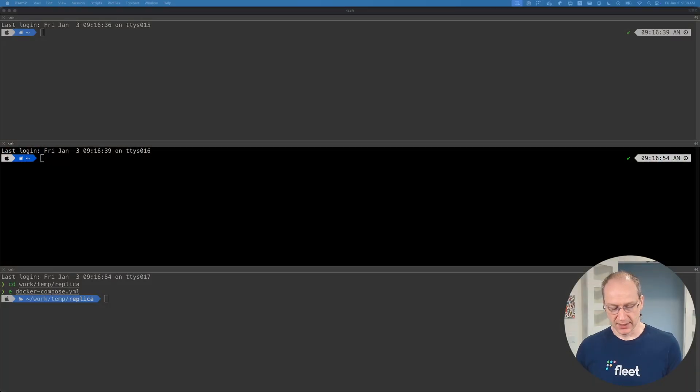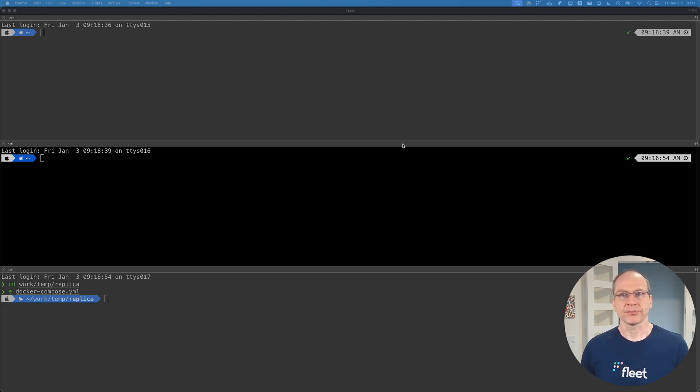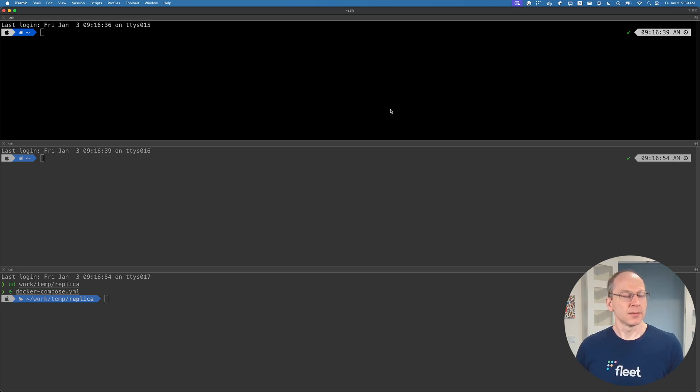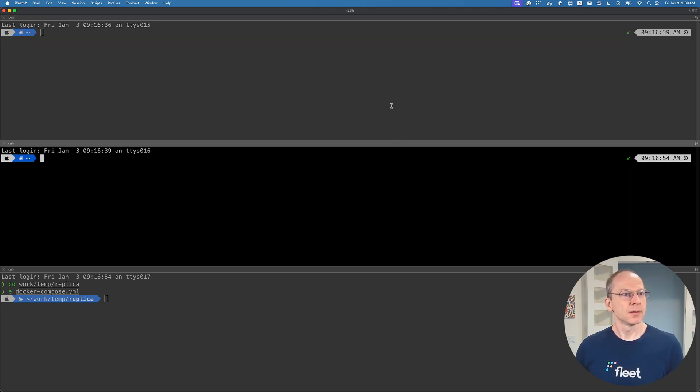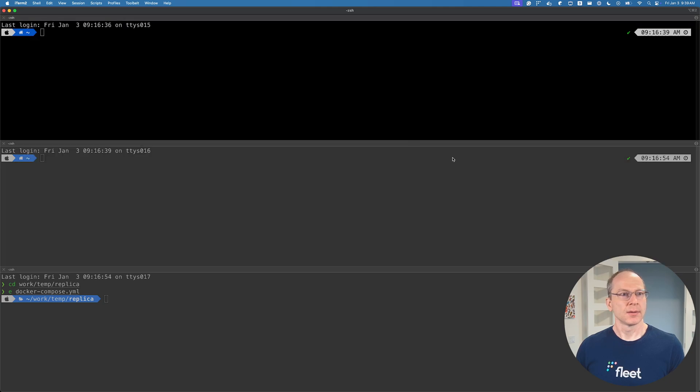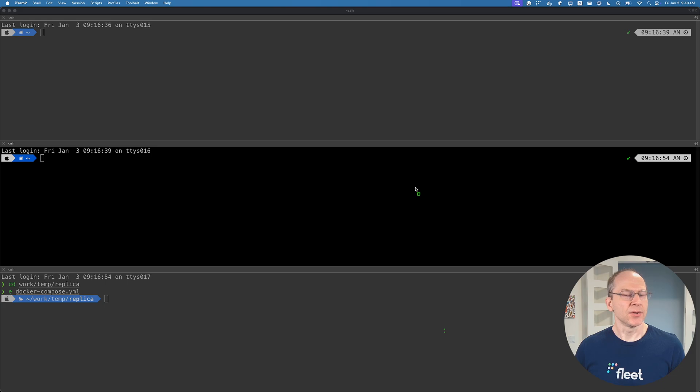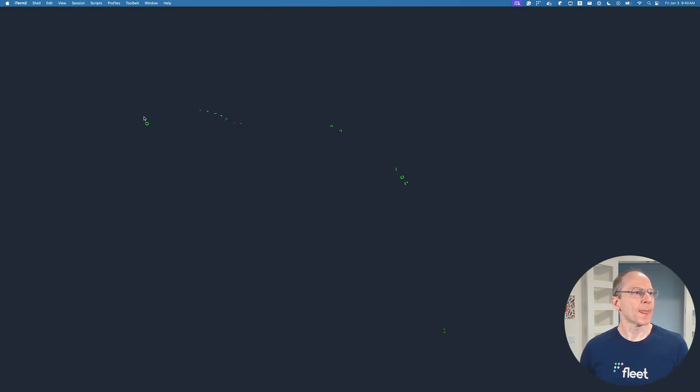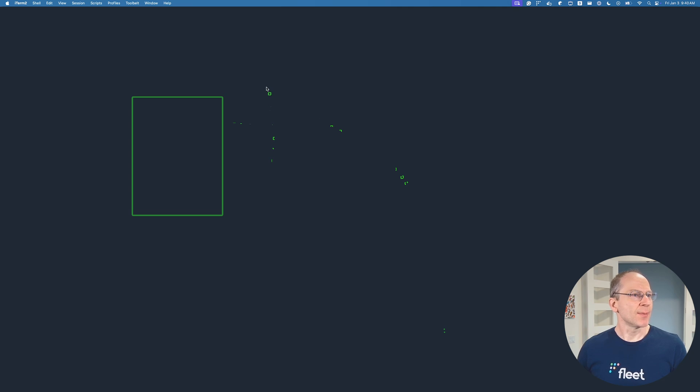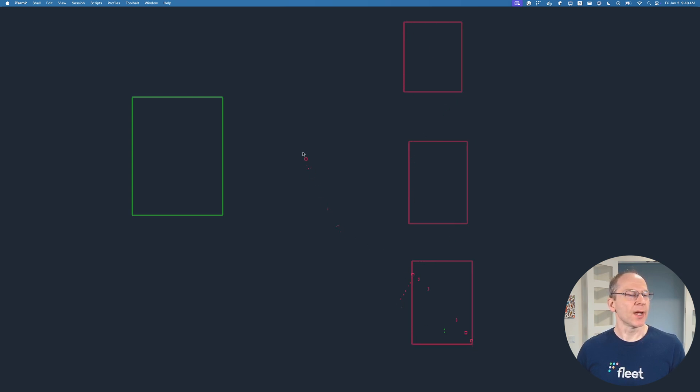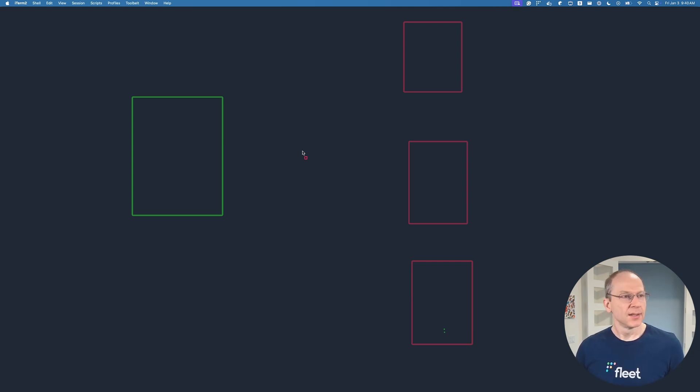So what is database replication? Let's draw some figures here. We got the source primary database, and we can have multiple replicas. Replicas is the primary way that MySQL can scale horizontally.